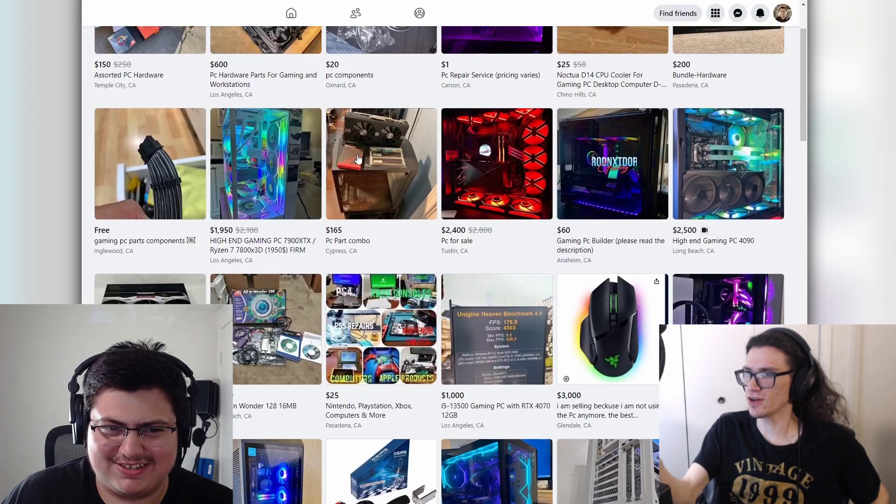Welcome to Facebook Marketplace edition, California Los Angeles edition of listings. I'm joined by Ando. I guess PC hardware is in your recent searches, so let's just start there. Twenty-five dollar Noctua.